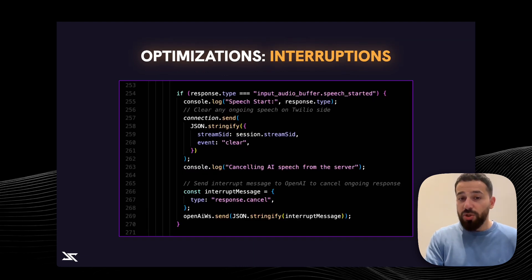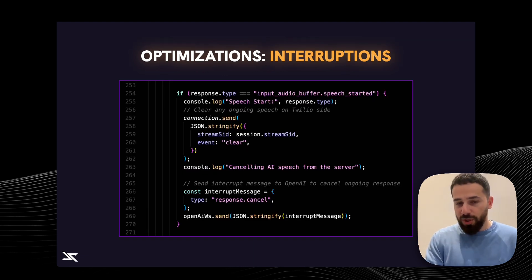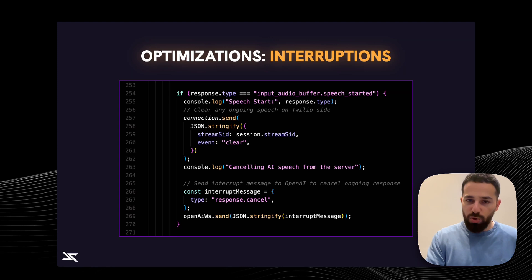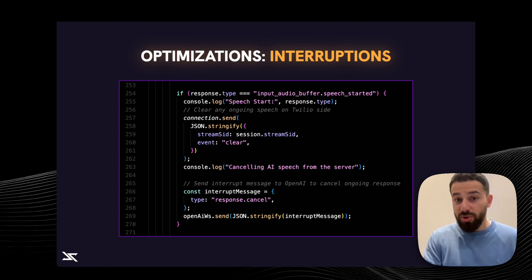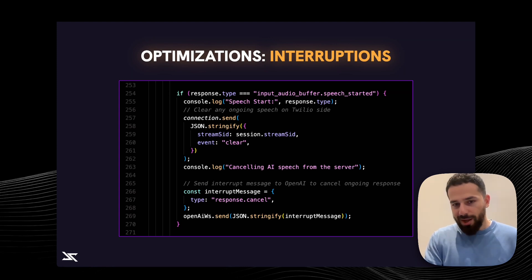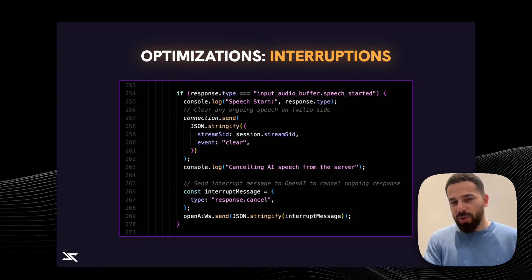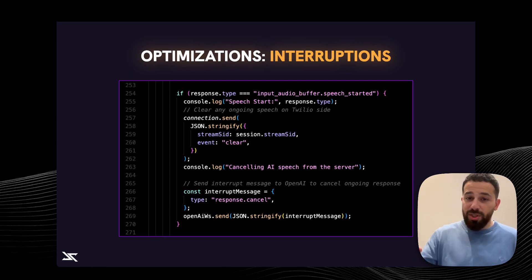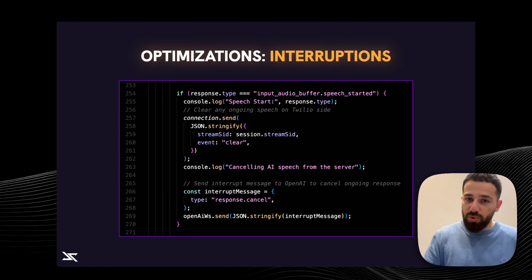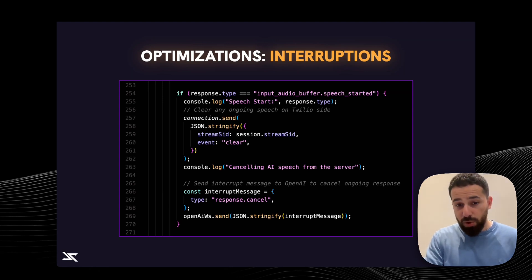The second optimization was around interruptions, because the OpenAI real-time API by default doesn't handle interruptions — the voice agent will continue speaking. To fix this, we added a piece of code that tells the voice agent to stop speaking whenever the user tries to interrupt it. This works remarkably well.